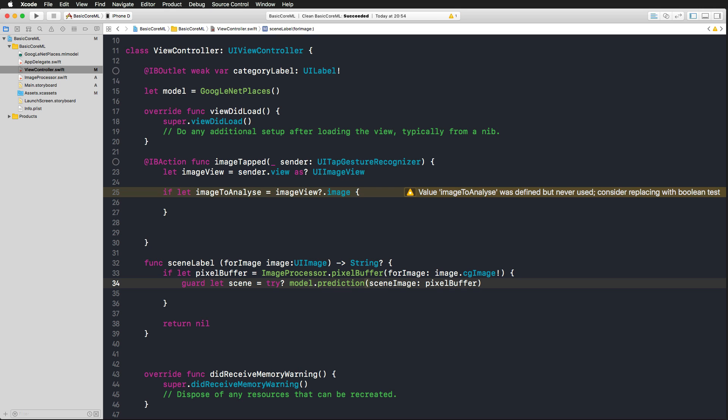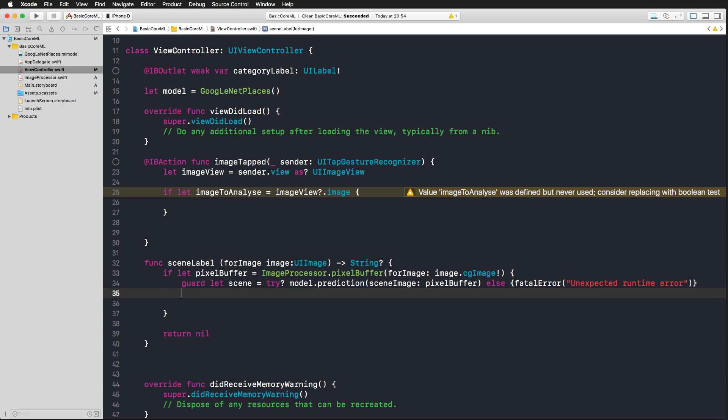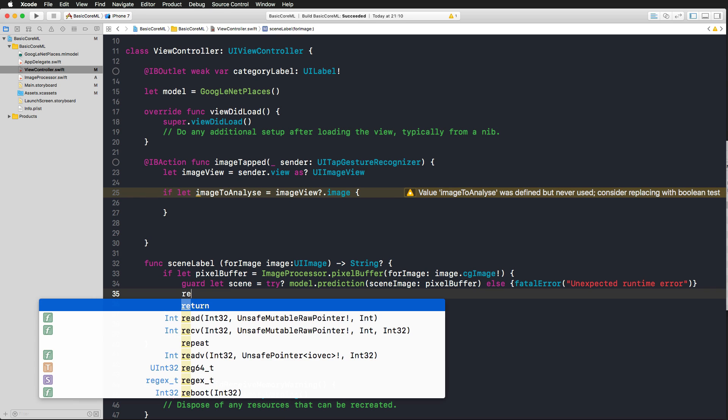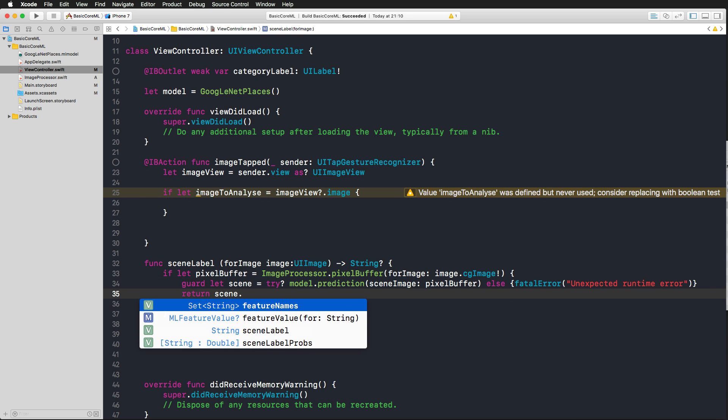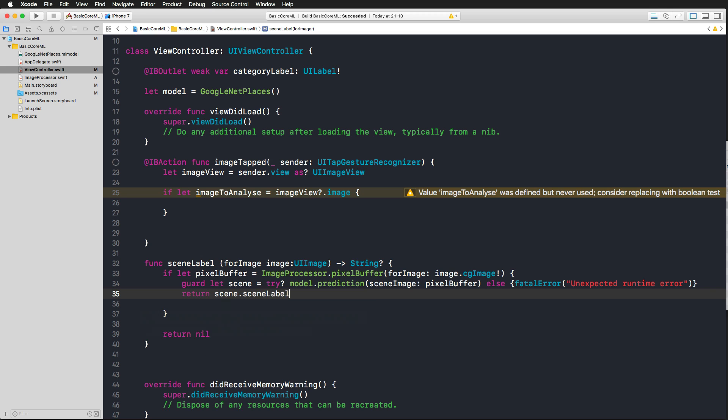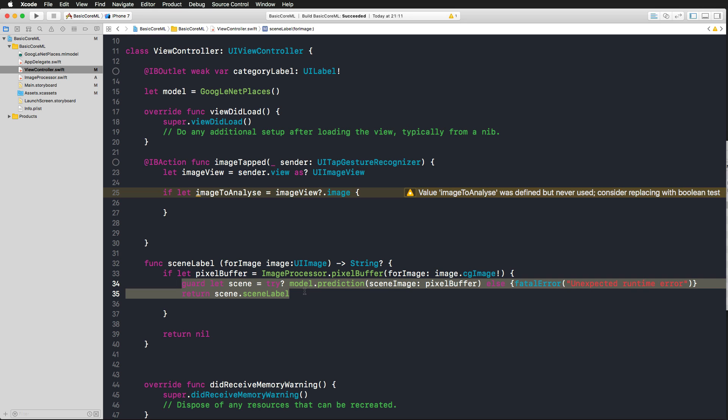And if this fails, with our guard statement, what we want to do is produce a fatal error with the message unexpected runtime error. And since we want to return a string here, all we need to do is to return the scene and its scene label, which is a string. And with that, we can build that and we should get no errors, the build succeeded. And now we can use this scene label function. And again, we just use two lines of code here to actually get the prediction from the machine learning model from Core ML.